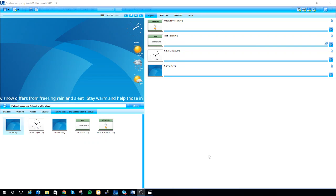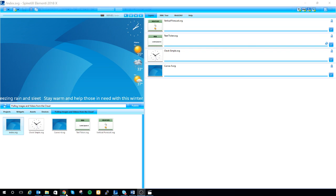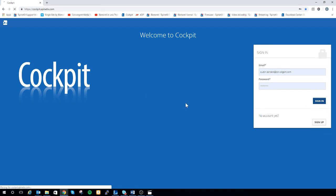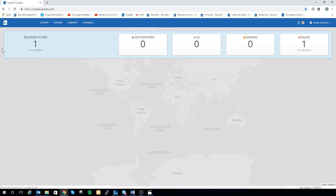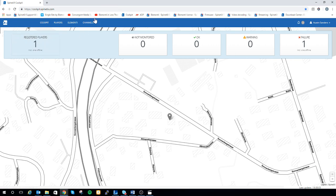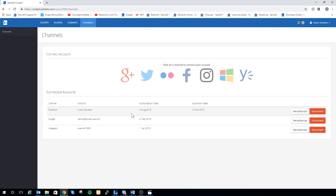Before we get started, the first thing we're going to do is make sure that our Google account is connected through cockpit. You can do this by going to cockpit.spanatics.com and signing in. After you've signed in, go to the channels tab at the top and sign into your account.